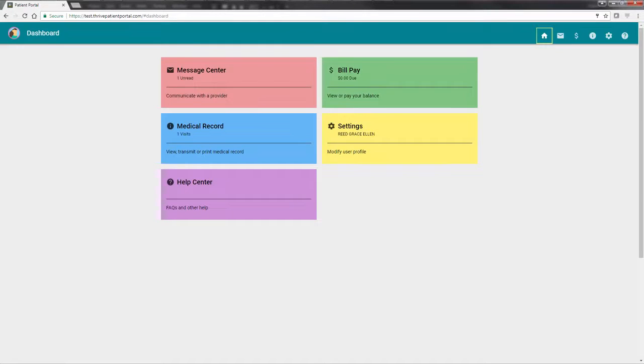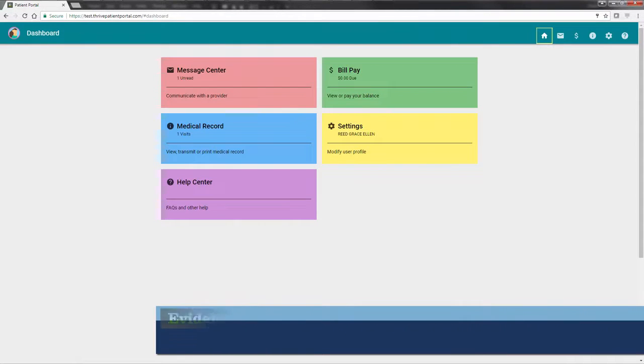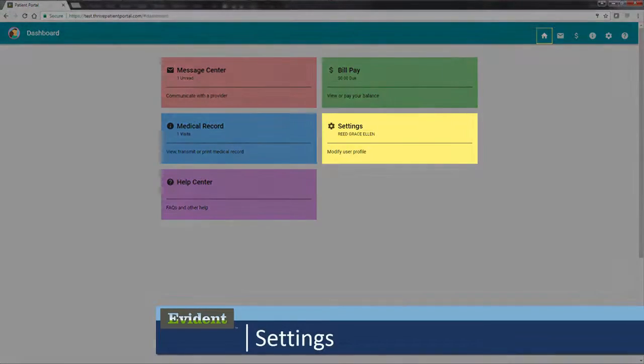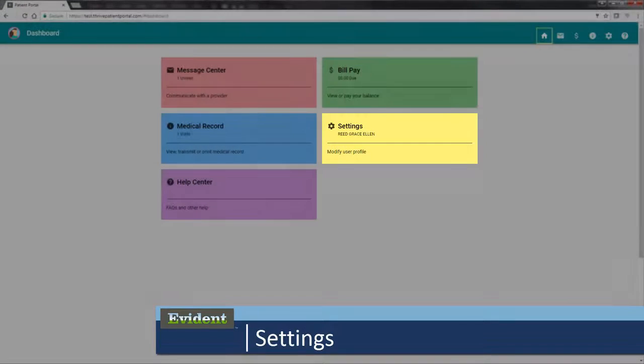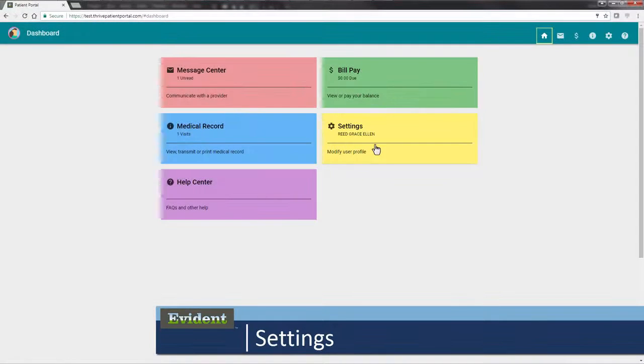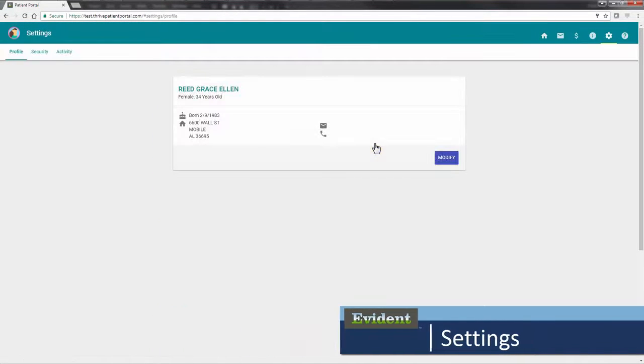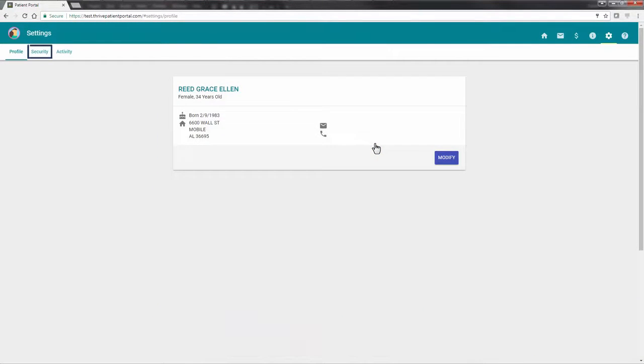If at any point in the future you would like to change your password or security questions, go to Settings. Then choose Security.